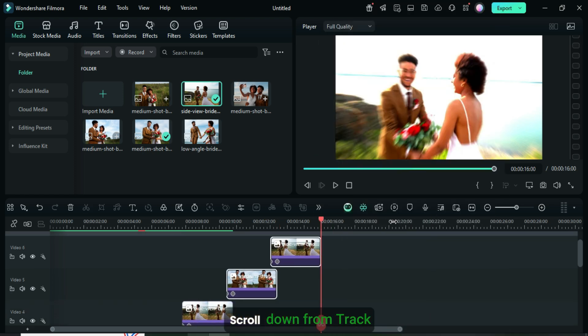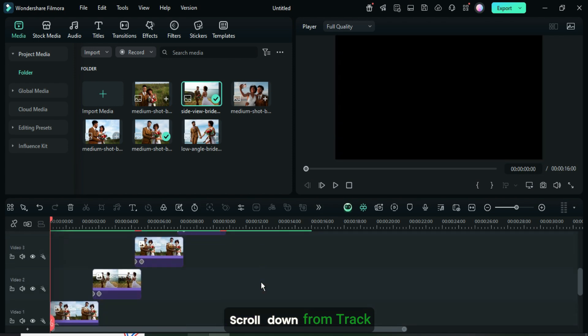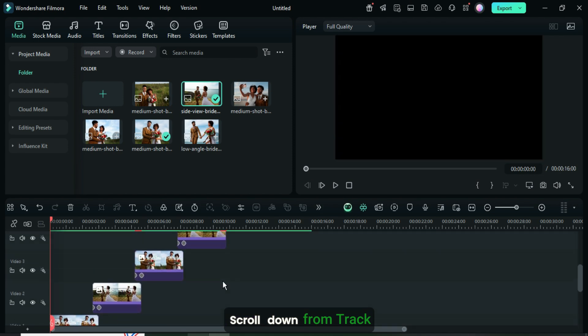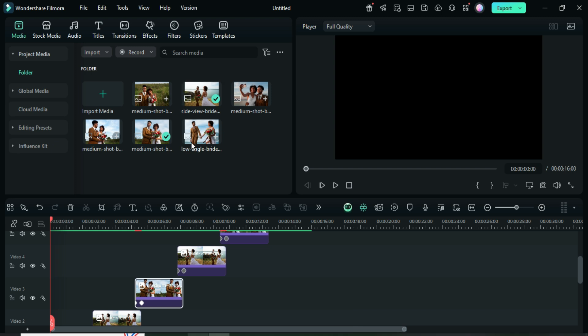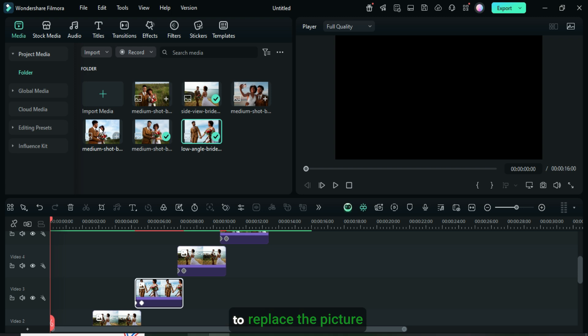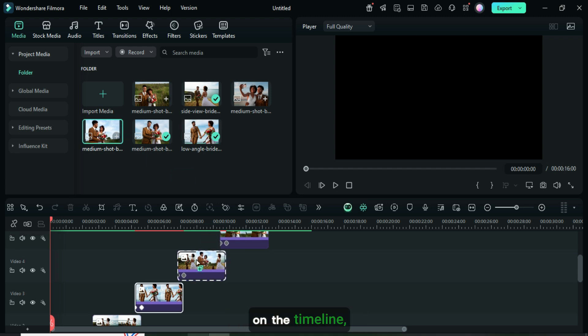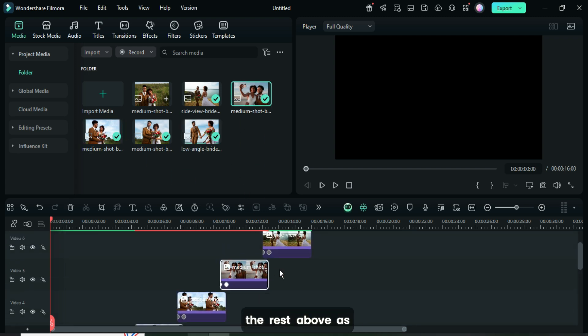Scroll down from track 3, go to media, and drag down another picture while pressing and holding the ALT key to replace the picture on the timeline, and do the same for the rest above as shown.